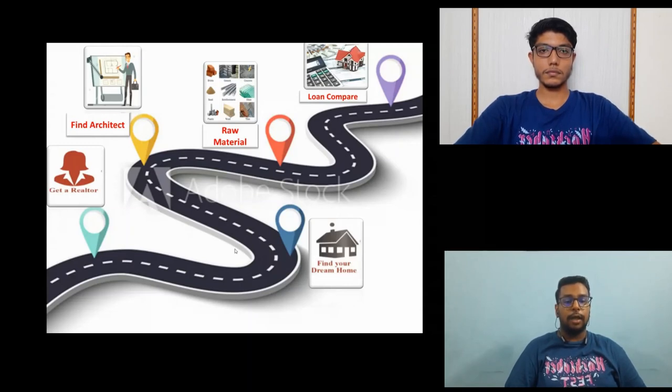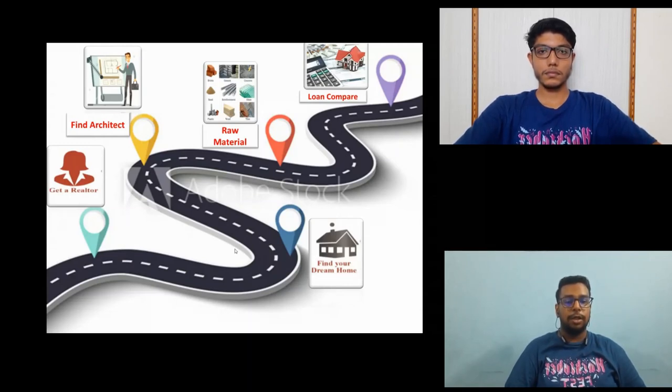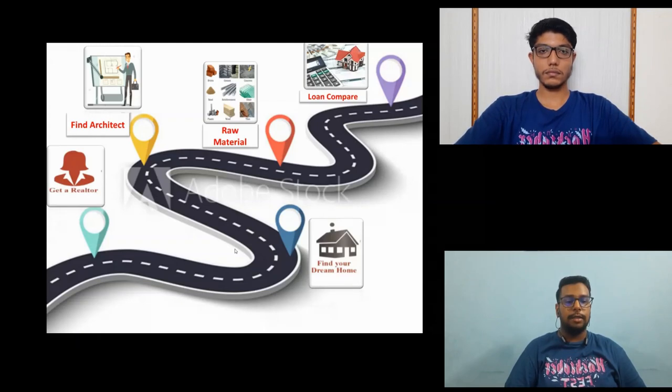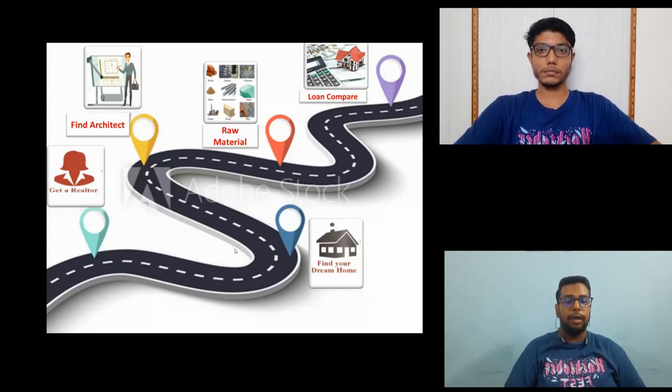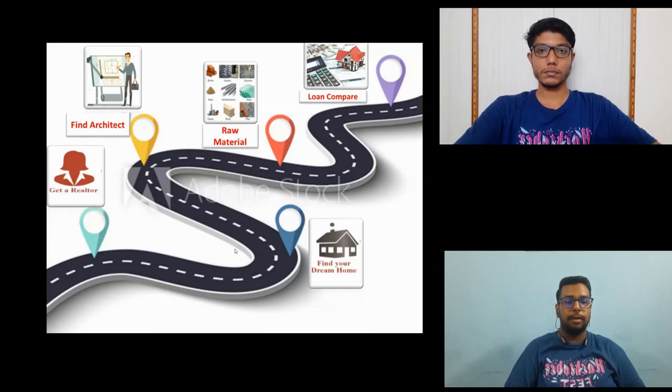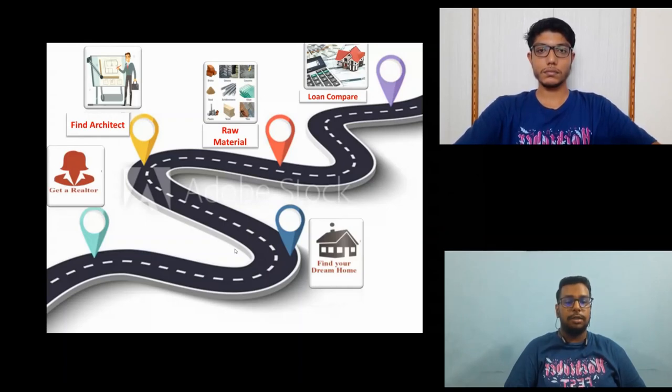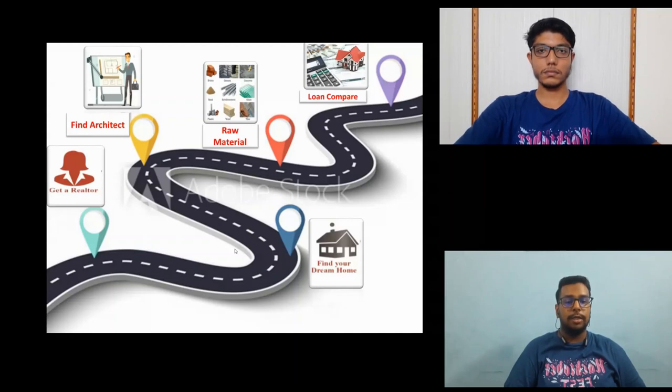If the client finds their specific location then the problem is landowner contact details and finding the architect to create the blueprint as per their requirements. After completing all these tasks they need to estimate the raw material price required for building a house.